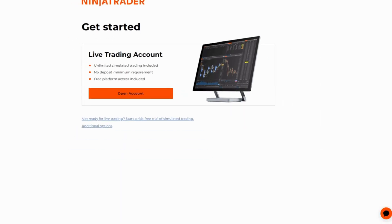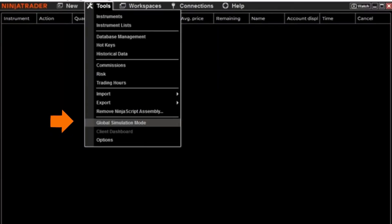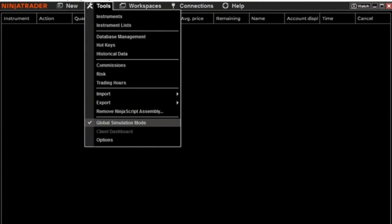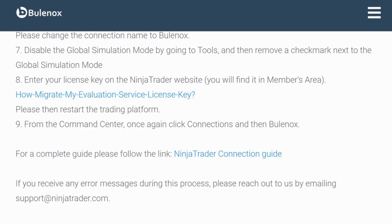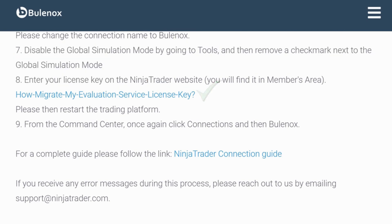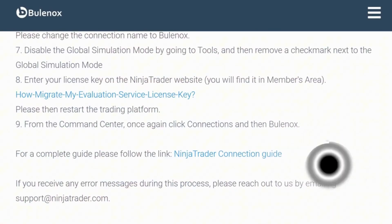One more thing to double-check: go to Tools and make sure Global Simulation Mode is not checked. If it is, go and uncheck it — this is what Bonox requires. After you've imported your license and created a new configuration in NinjaTrader, simply restart NinjaTrader and log back in.